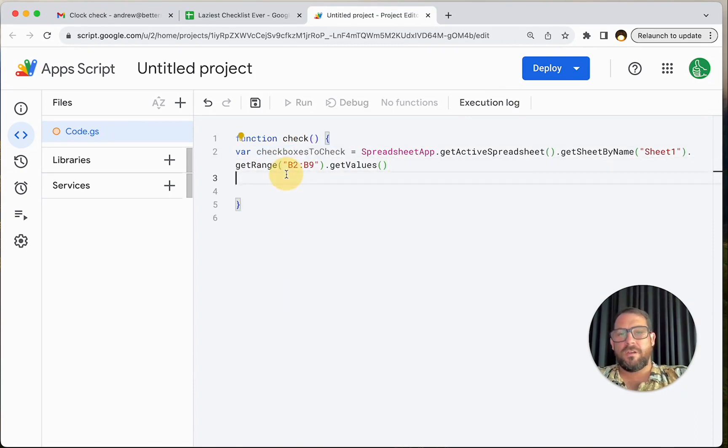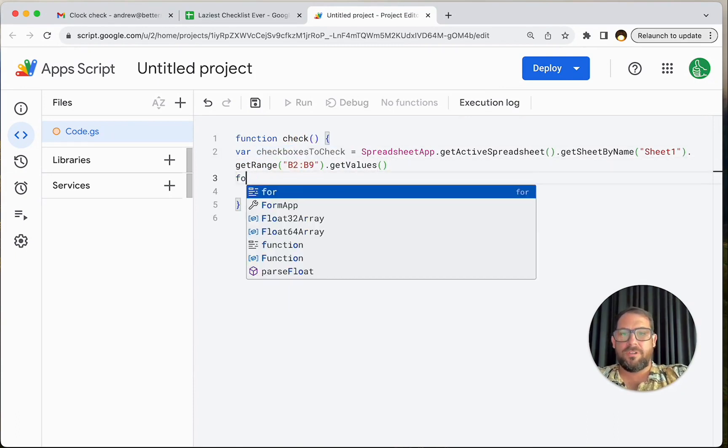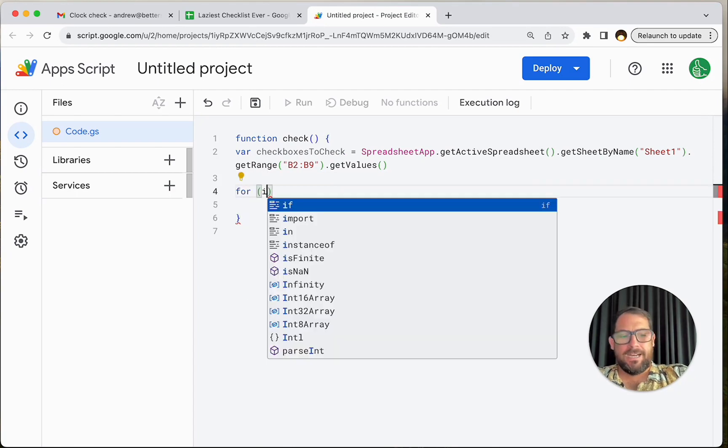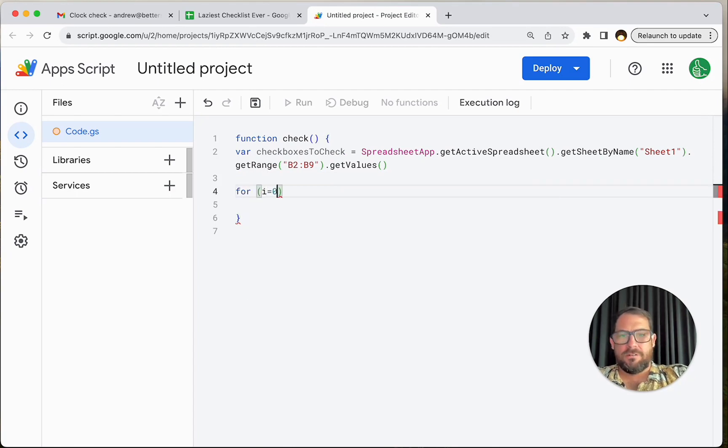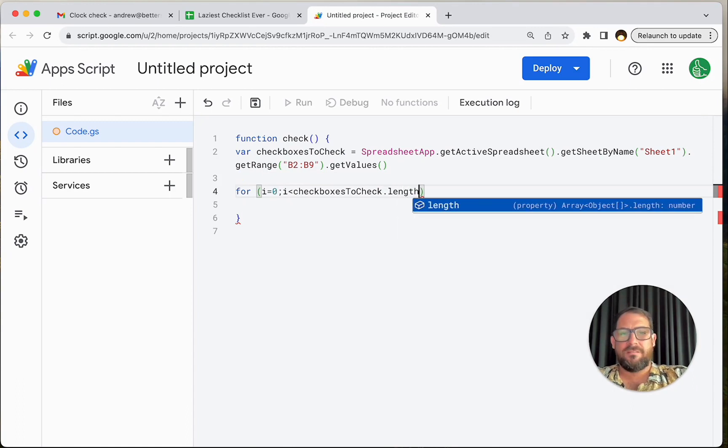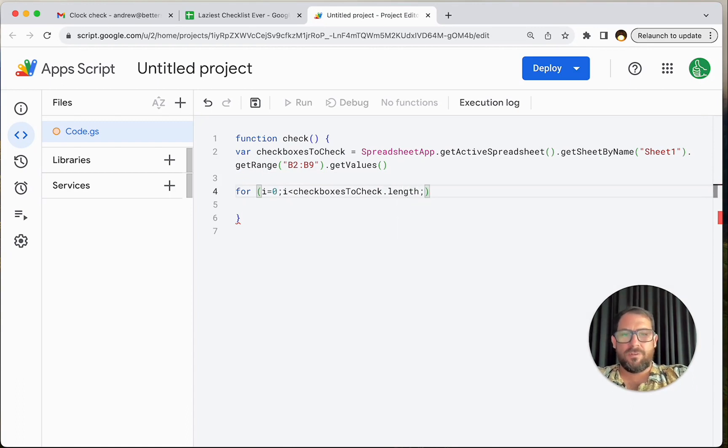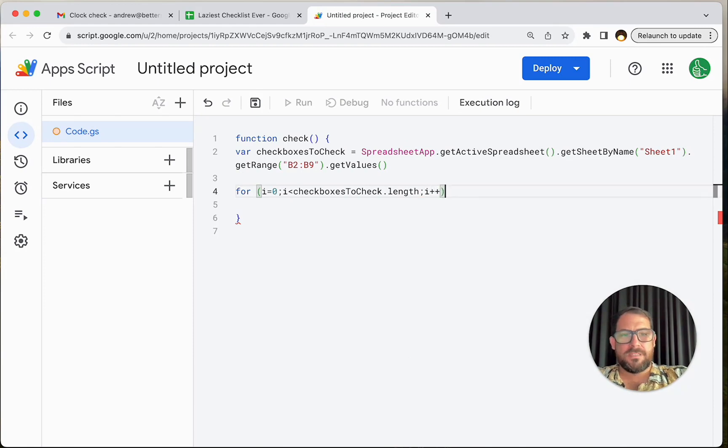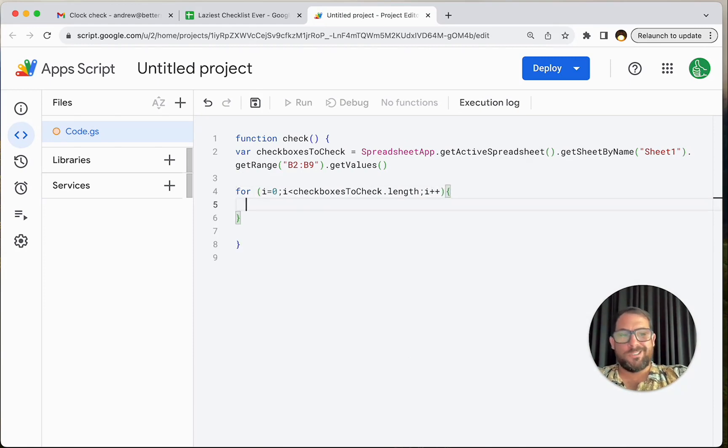Now we're going to go through each one and see, we're going to do a for loop here. For I equals zero, I is less than checkboxes to check dot length. Let's see how many are in there. And we're going to just run this loop through all of them. I plus plus. And now what are we going to do for this loop? We just want to know,